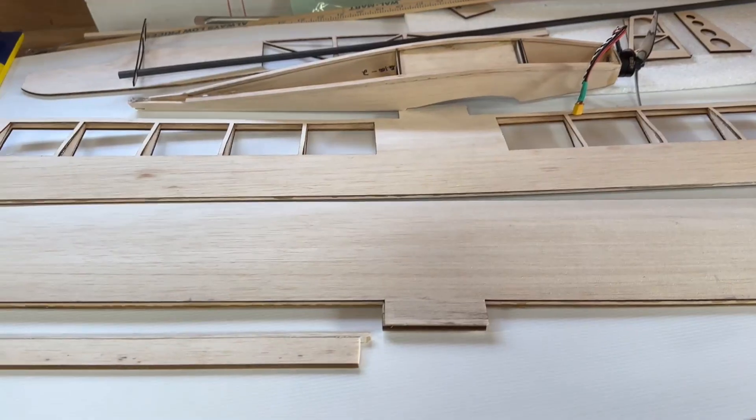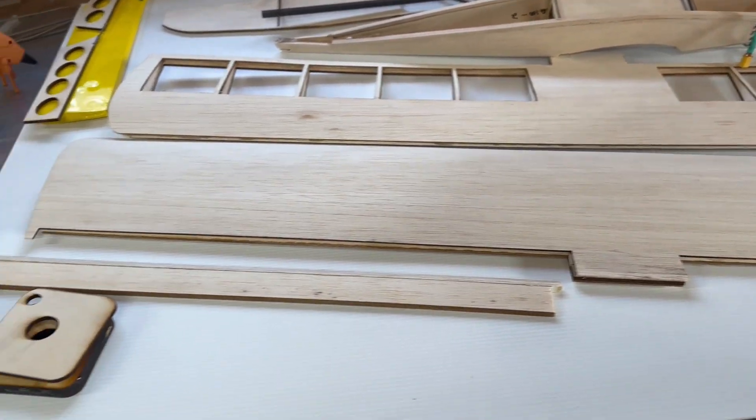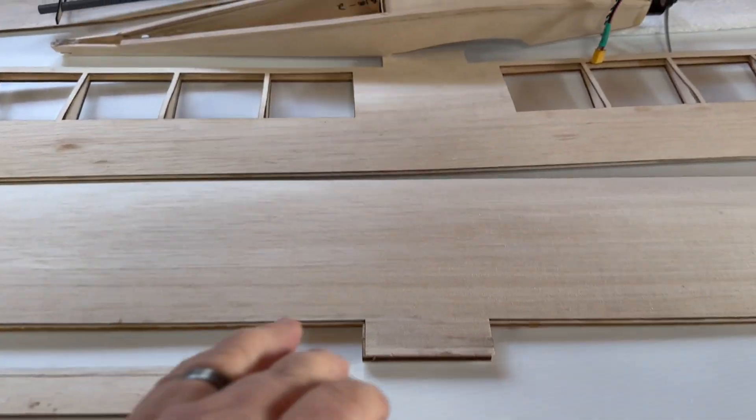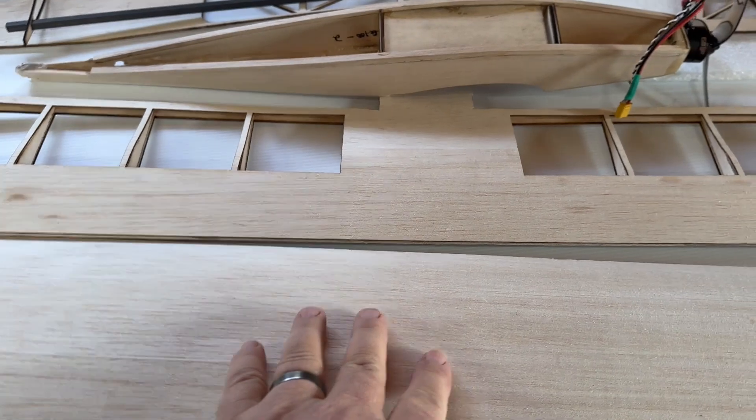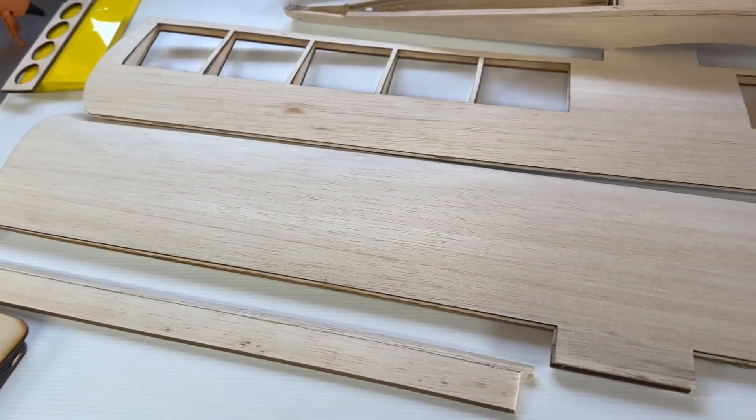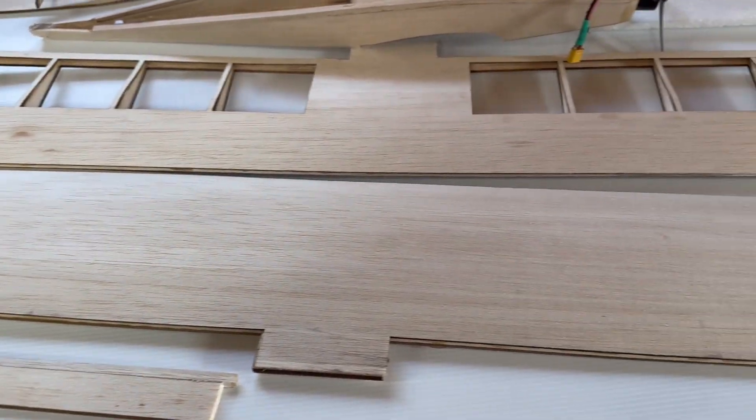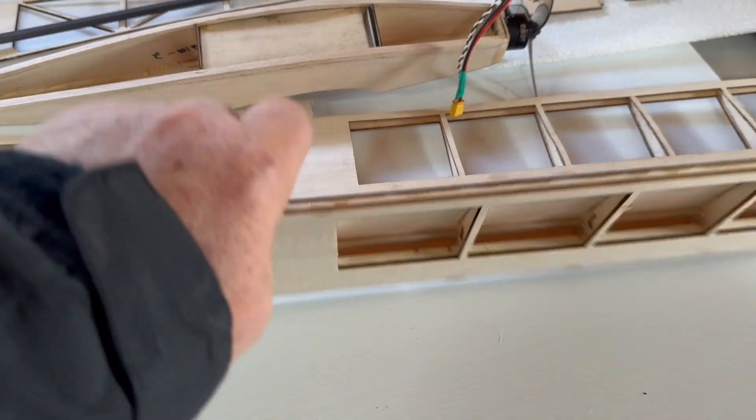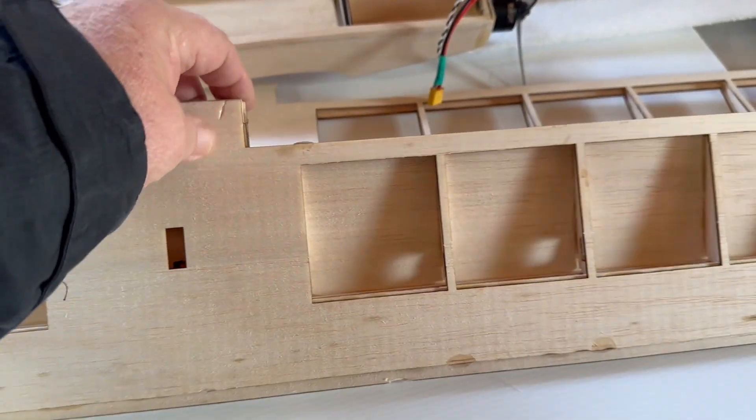Now I'm to the point on some of these little electrics where I'm not even using paper plans at all. I'm cutting everything with the laser - the sheeting, the ribs, and everything.